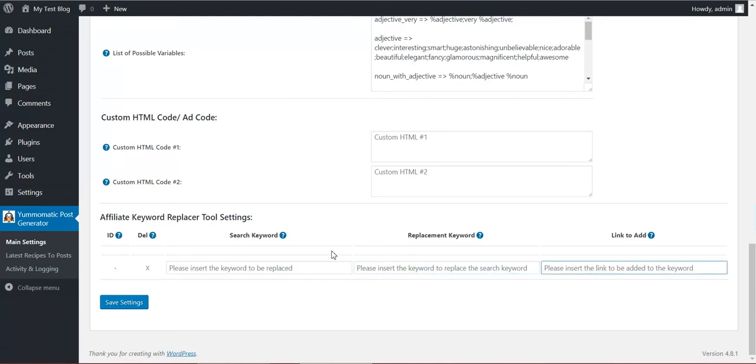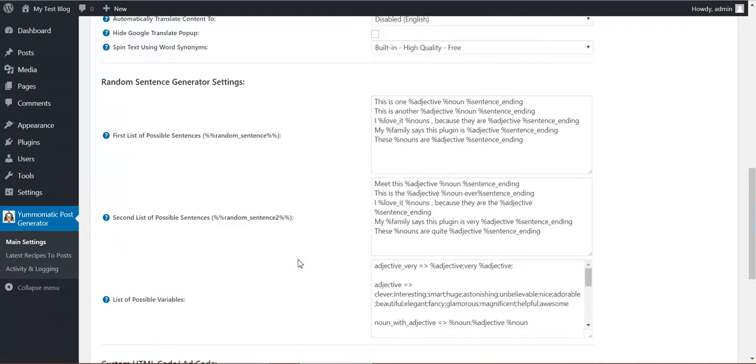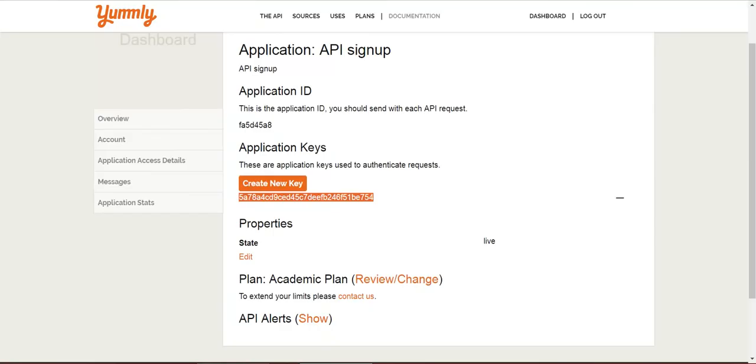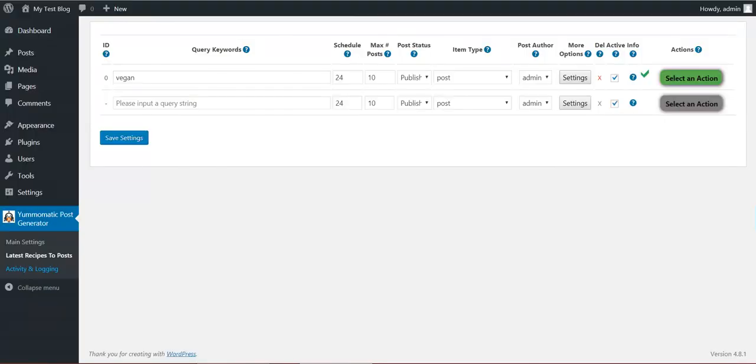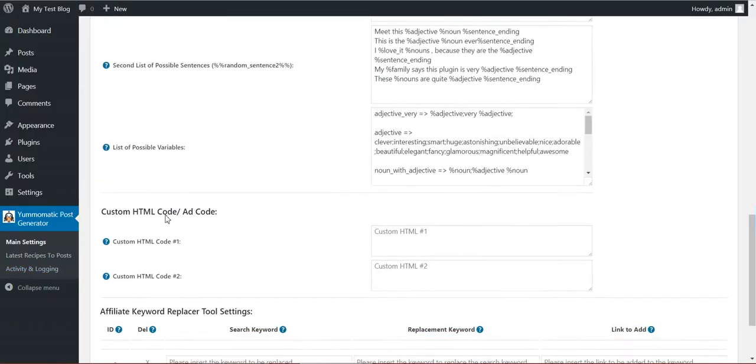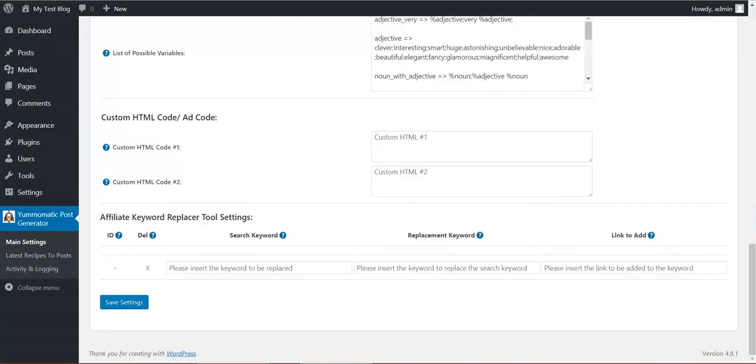And an affiliate keyword replacer tool. Search for a keyword, replace it with another one, and add a link to it. So this is all. I hope you will enjoy this plugin. Have a nice day. Bye bye.